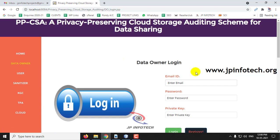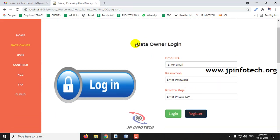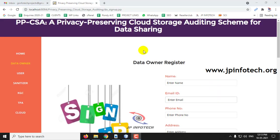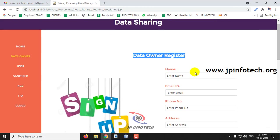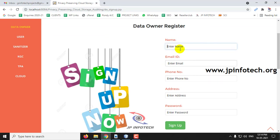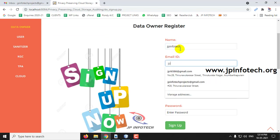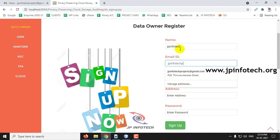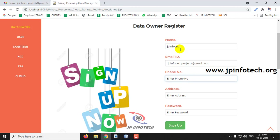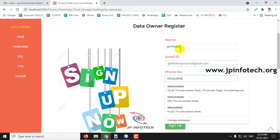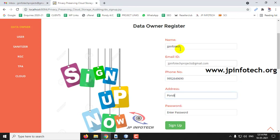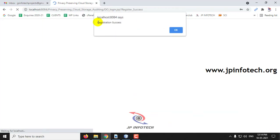First, let me go to the data owner part. As I am a new data owner, let me register by clicking the registration part. This is the data owner registration part. Let me register with the name JB Infotech, email ID, phone number, address, and password, then click Sign Up. Now you can see the registration is successful — click OK.